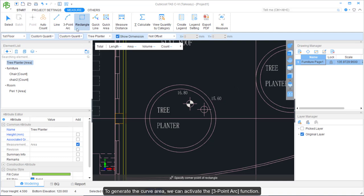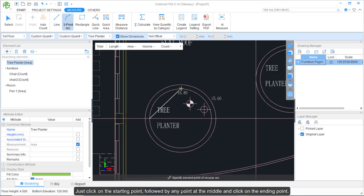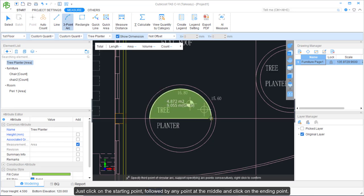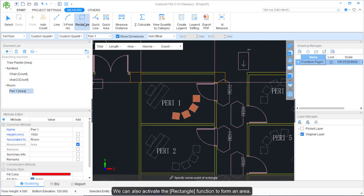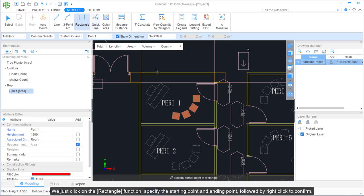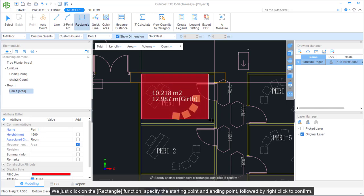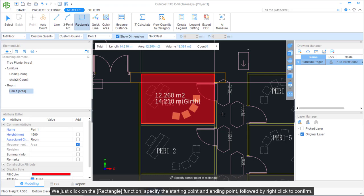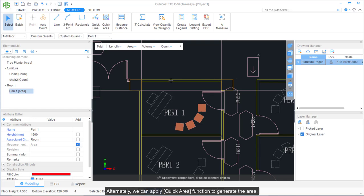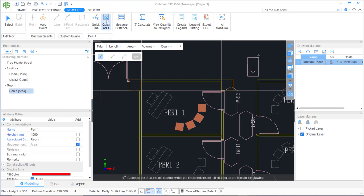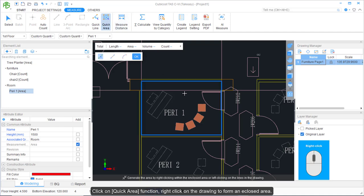To generate a curved area, activate the 3-Point Arc function — click on the starting point, followed by any point in the middle, then click on the ending point, and right-click to confirm. We can also activate the Rectangle function to form an area by clicking on the Rectangle function, specifying the starting and ending points, then right-clicking to confirm. Alternatively, we can apply the Quick Area function — click it, then right-click on the drawing to form an enclosed area.